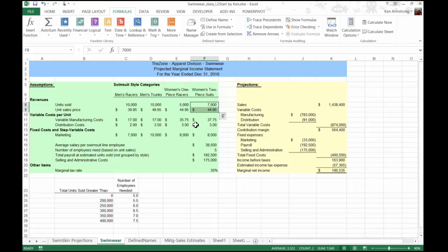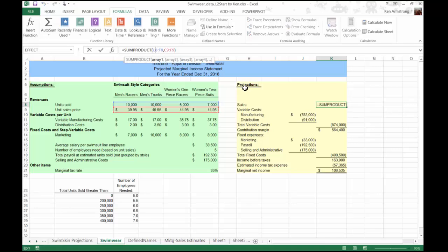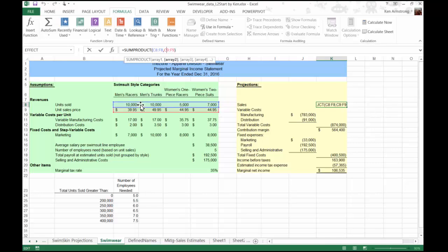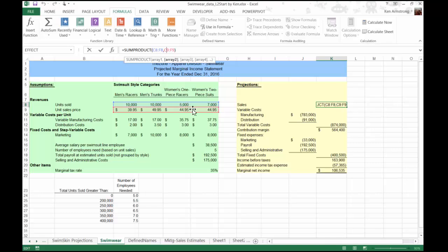The SUMPRODUCT function takes arrays of cells, multiplies the array elements together, and then adds them up for us. So if we add this unit sold range of our cells as the first array, and the unit sales price as our second array, this multiplies the first elements of the two arrays, this cell and this cell, and then adds them together to the second elements of our arrays, this cell and this cell, etc., until it gets to the end of the array, at which time it gives us our correct answer.